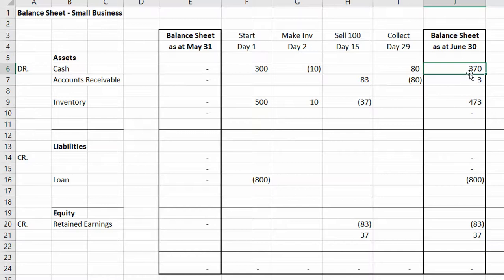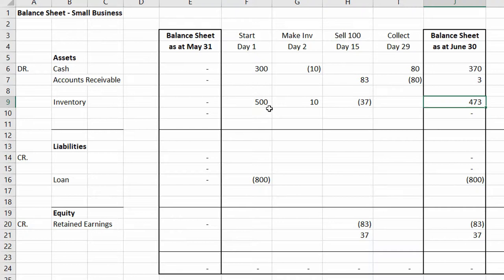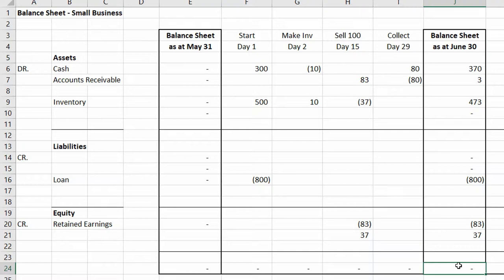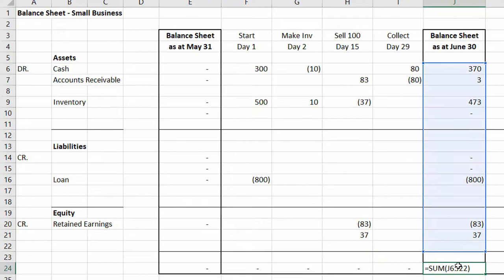Here's the balance sheet at the end of June. We have $370 in cash — most from the loan plus what we made from the sale. Mom and Dad still owe us $3. We have $473 in inventory. We still have the $800 loan from Bank of America and Citibank. And we made $46. That's our balance sheet — it explains the health of the company and its entire history.